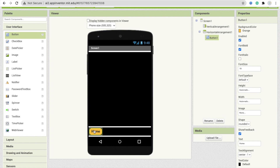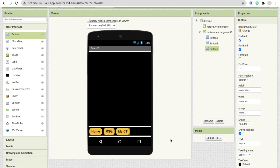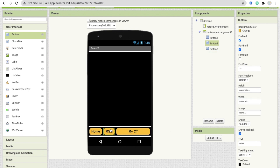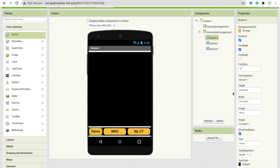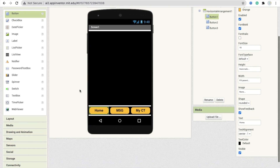Copy this button three times. Change the second button text to Message, and change the third button text to My City — meaning My Christmas Tree. Make sure all buttons have width set to Fill Parent. Now you can see: Home, Message, and My City. We also need a Web Viewer here to display the Christmas GIF image.